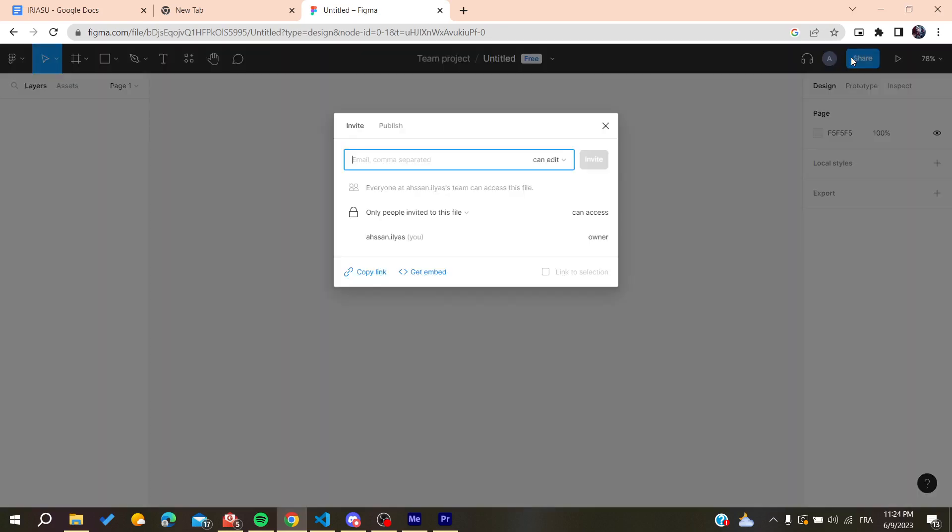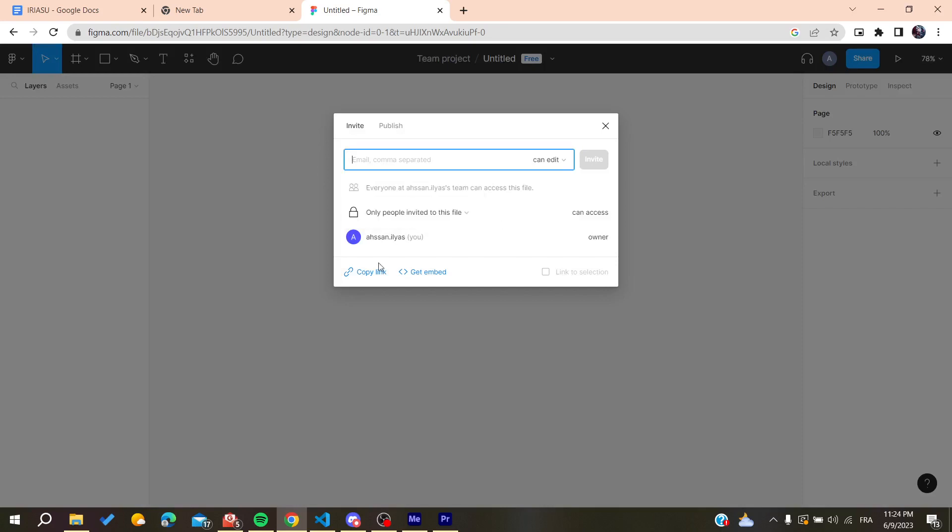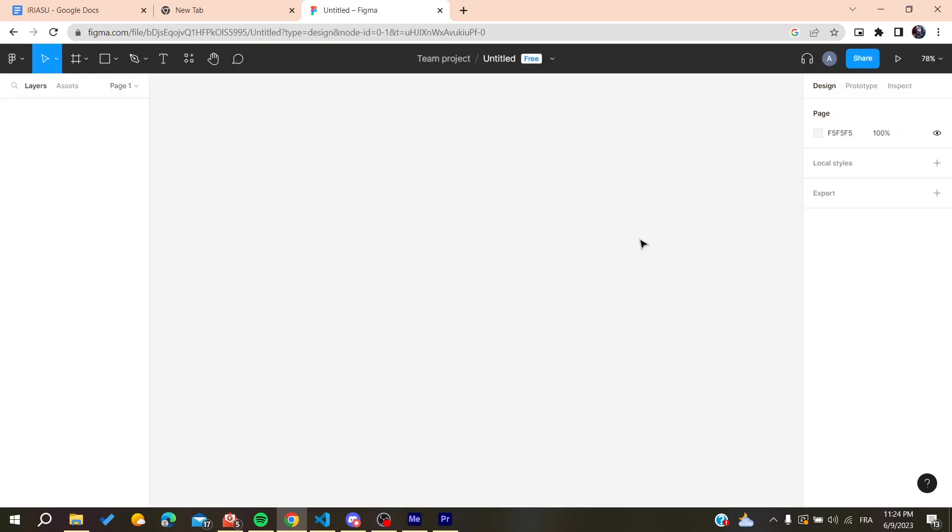You will need to go to the share button and here you will find these options. Here you can find the owner and you can change it if there are many collaborators on your Figma profile. Because I'm the only one, it doesn't show anything else.